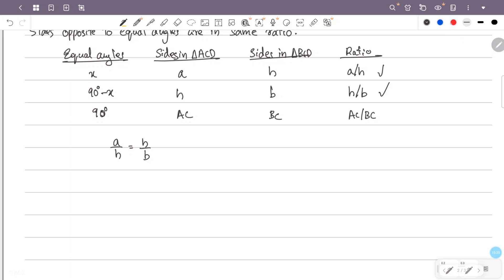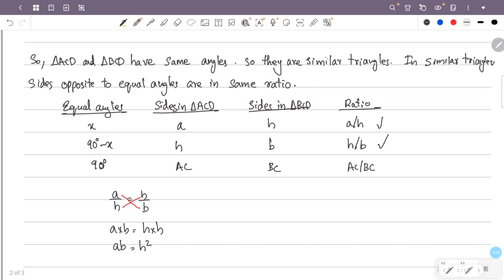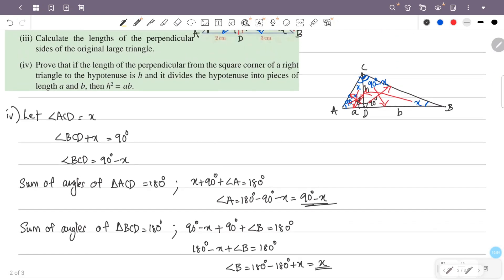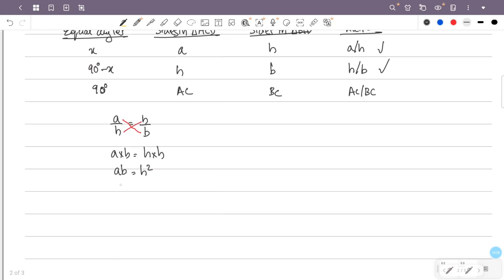Therefore, A times B equals H times H. That is A into B equals H squared. Hence H squared equals AB is proved.